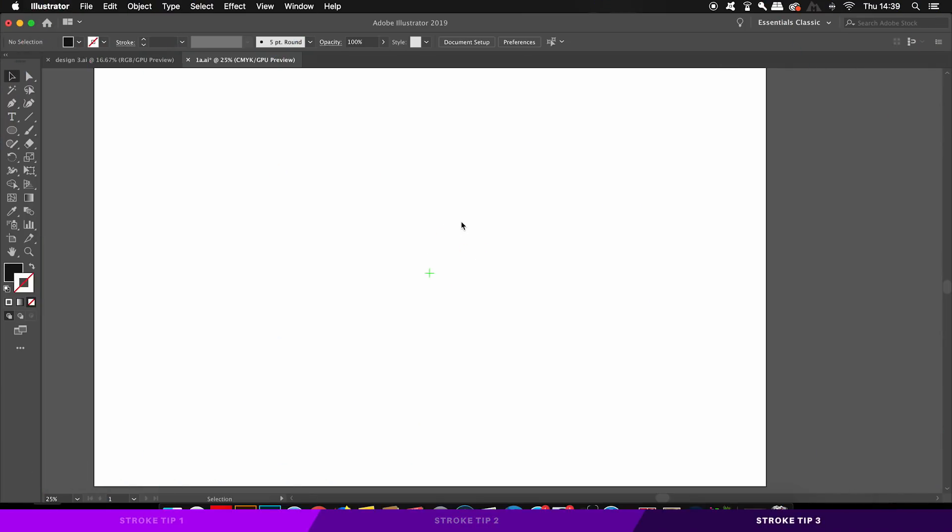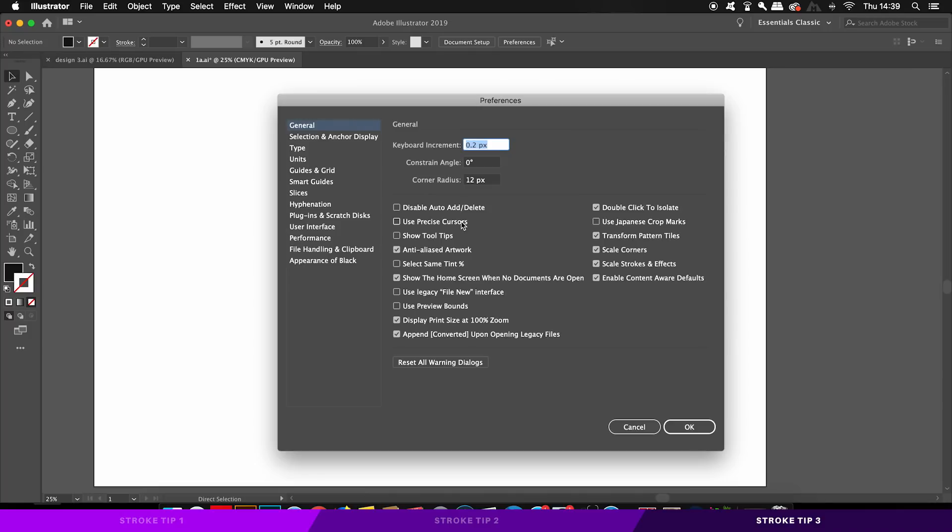The last tip today is to do with strokes in Illustrator, and that is to do with being aware of the scale stroke effect options. Press Command or Control K to bring out the Illustrator preferences. Now here you're going to find the scale stroke effect settings.